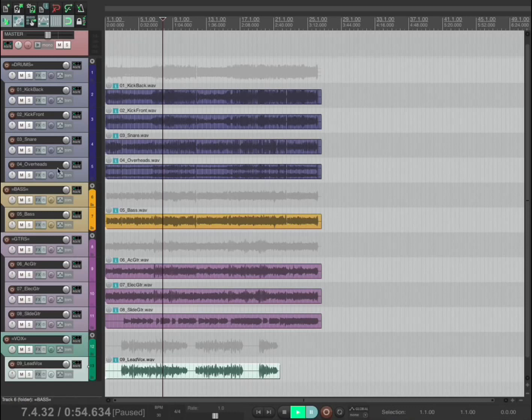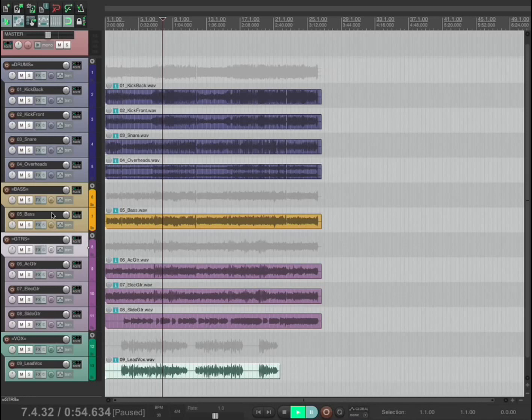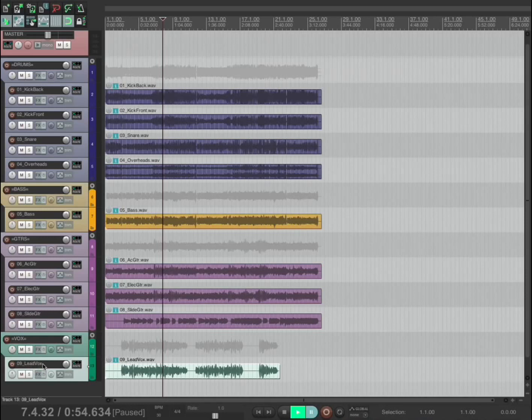Obvious question. I've put four tracks into a folder, I've put three guitar tracks into the guitar folder. Why have I put the bass, a single track, into a bass folder? And why have I put a single vocal track into a vocal folder?